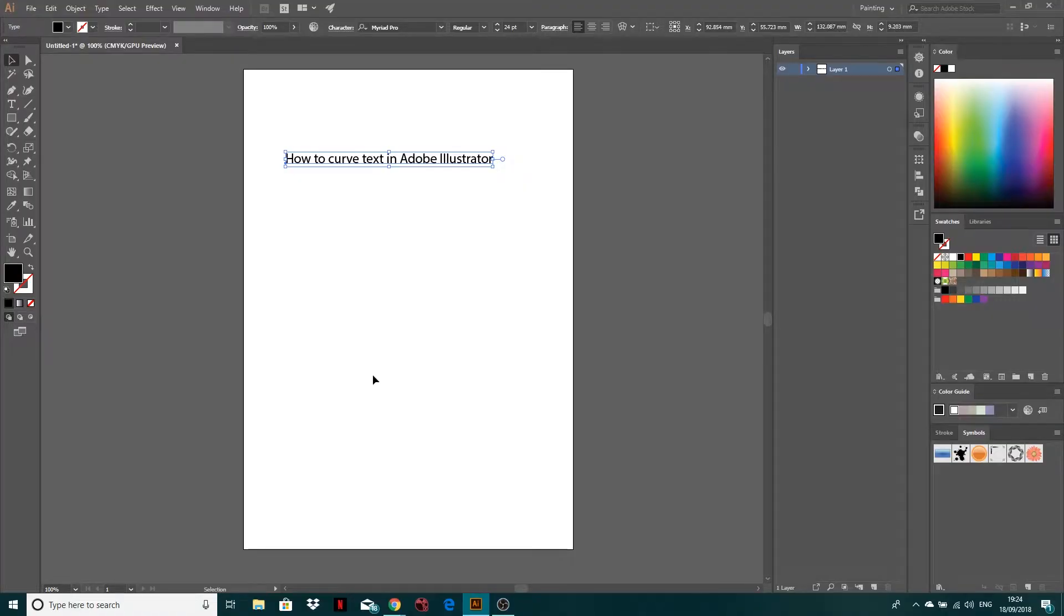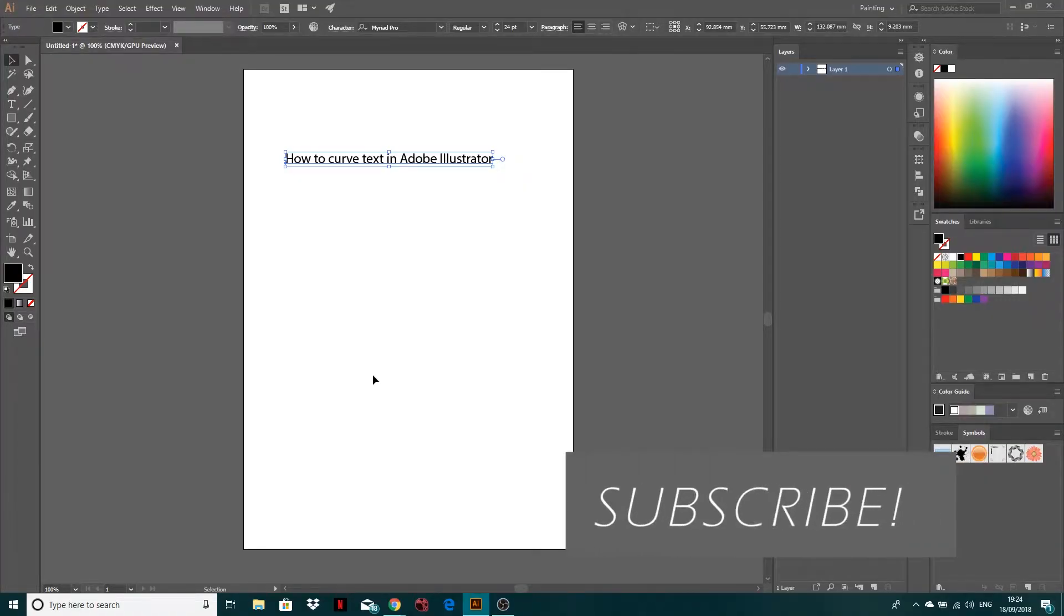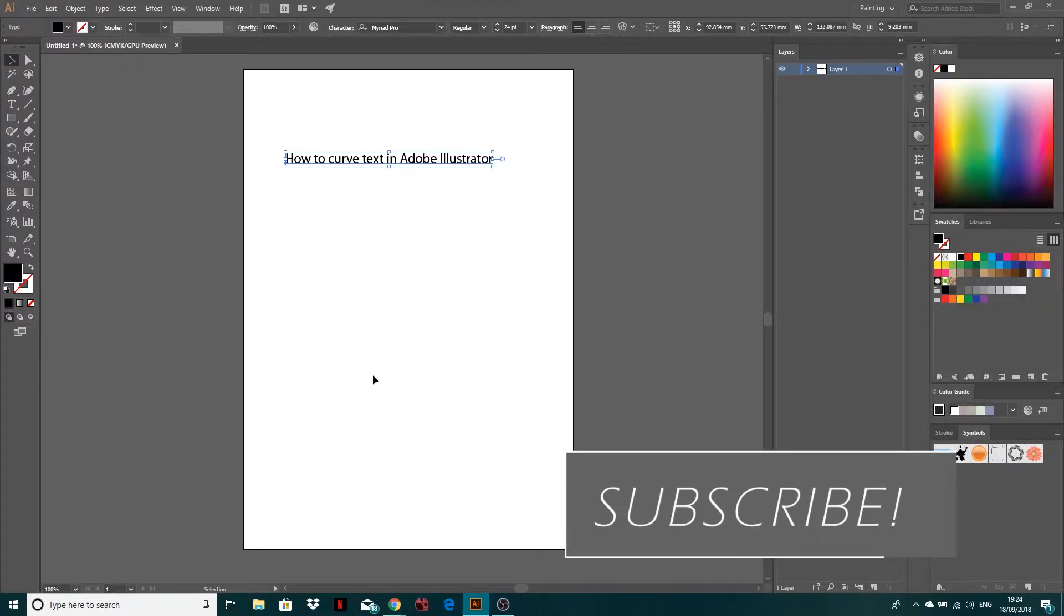Hi guys, welcome to another CreativeTap tutorial. Inside this tutorial I'm going to show you how to curve text in Adobe Illustrator.